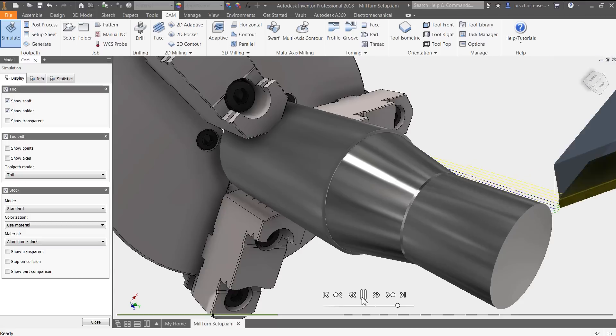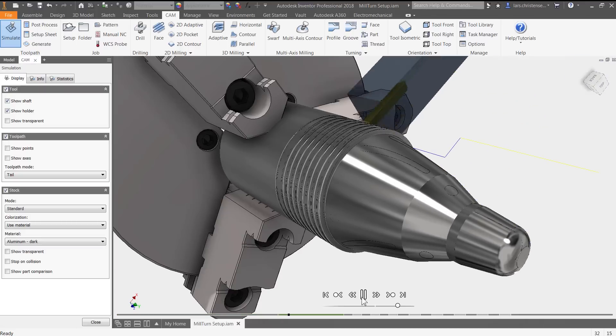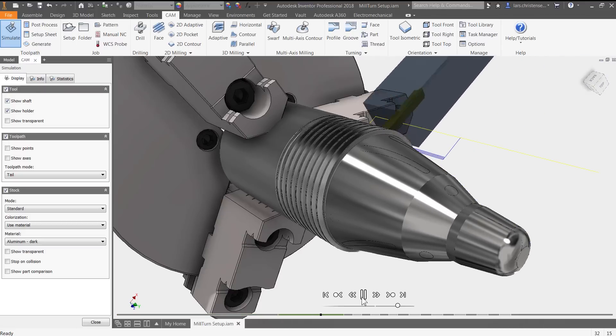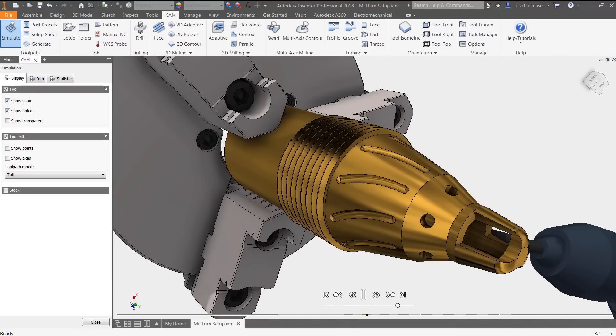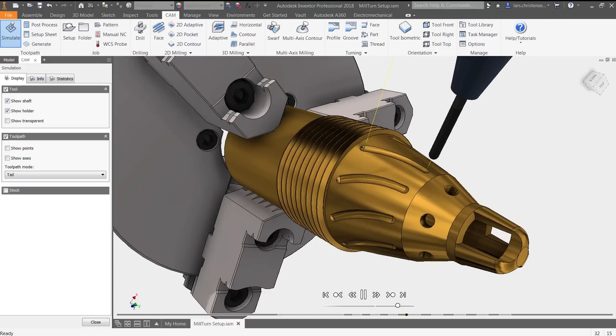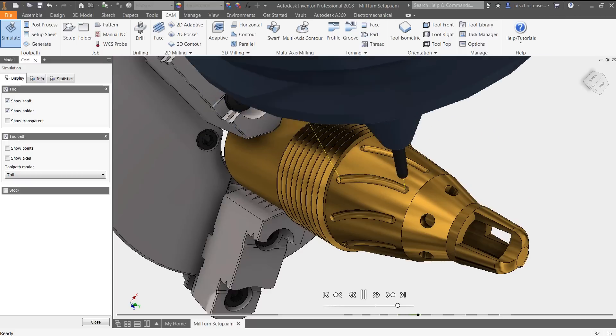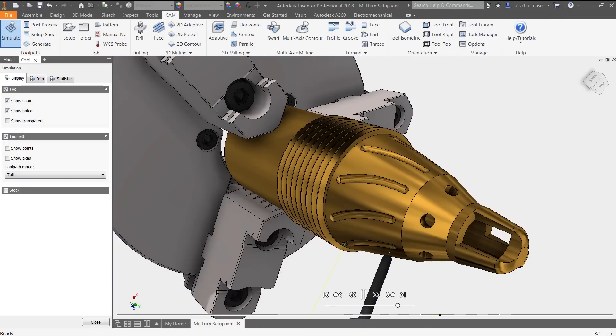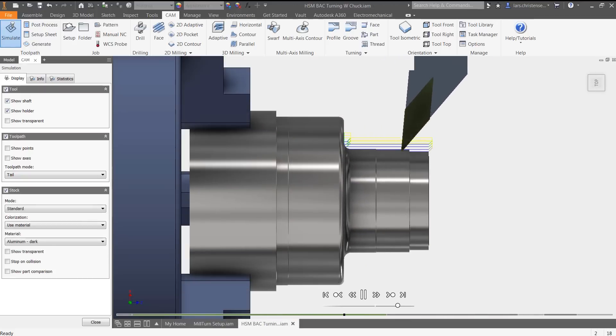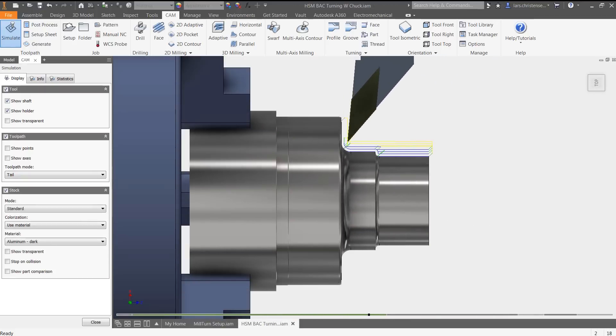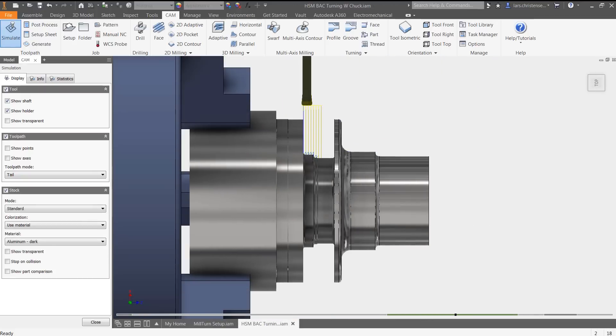Whether your shop has a single toolroom lathe or an entire room of CNC mill turning centers, HSM allows anyone to create toolpaths for all their round parts. HSM comes with all the standard turning features, including secondary spindle and chuck and transfer.